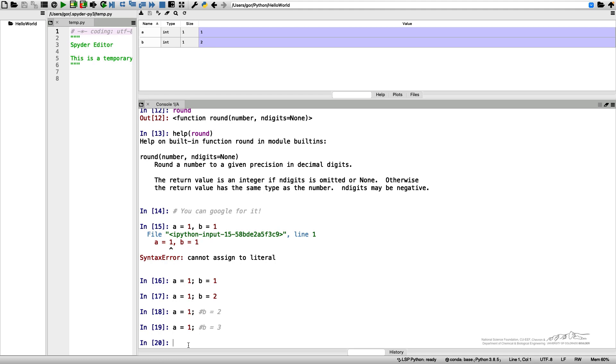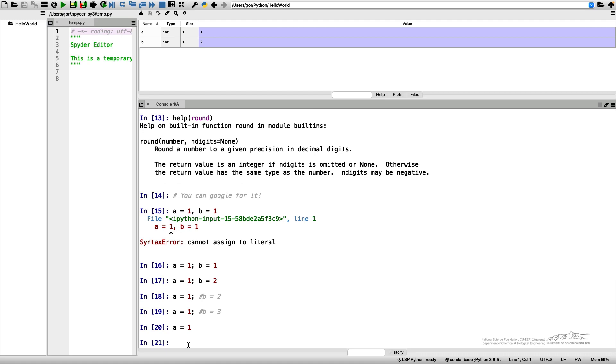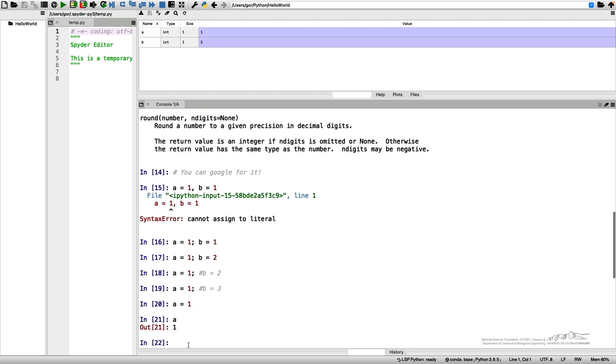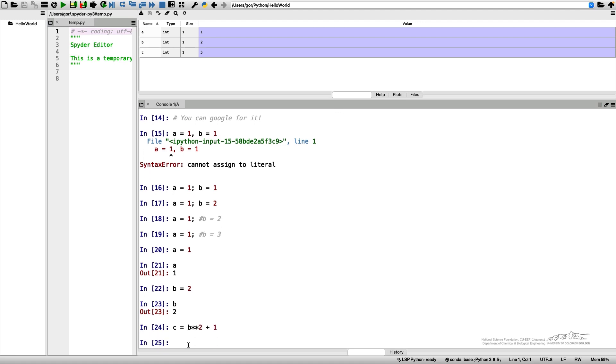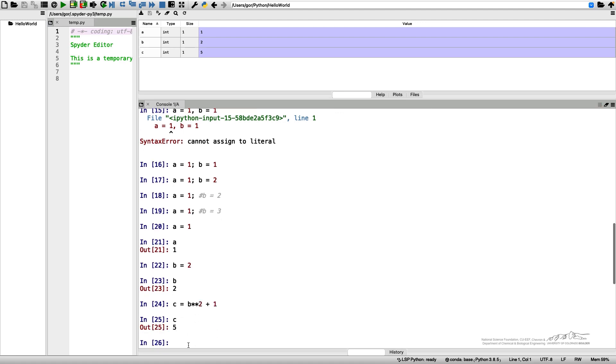So one more important thing about the variables. So let's say I'm doing A equals 1. A is 1. I'm doing B equals 2. B is 2. And then I decide to, let's say, I introduce C, which is related to one of my variables. So I can say C equals B squared plus 1, right? So if I print C, C equals 5.